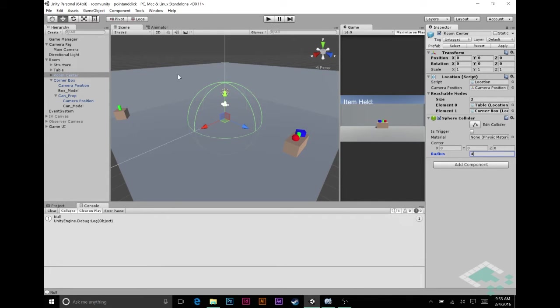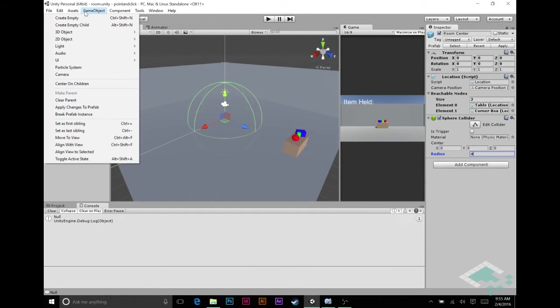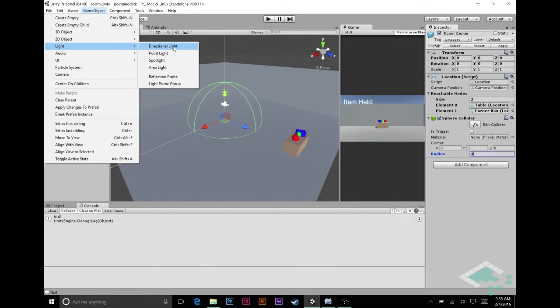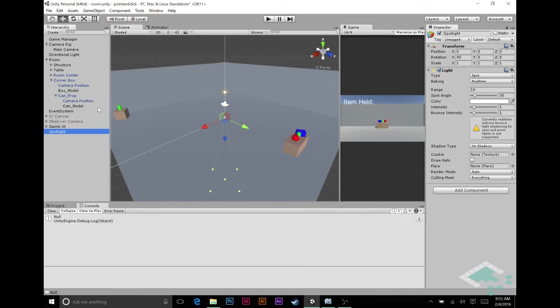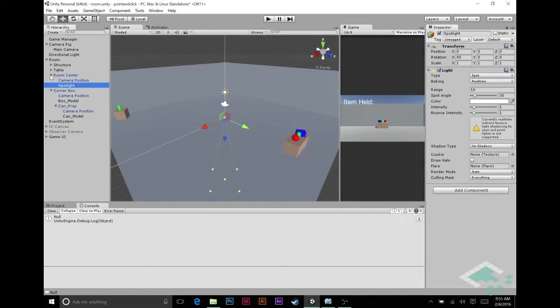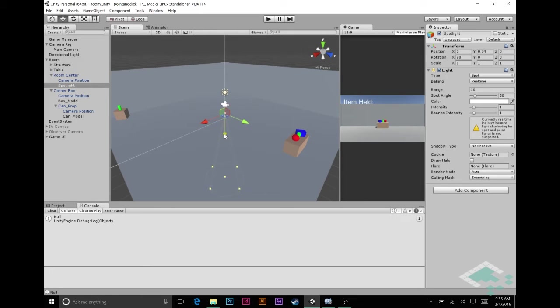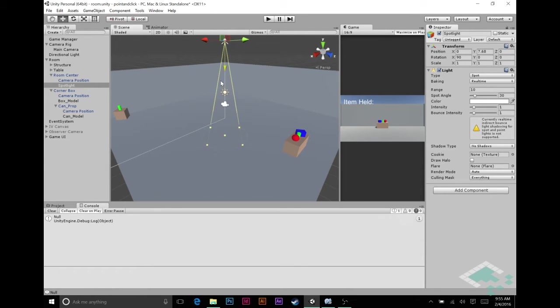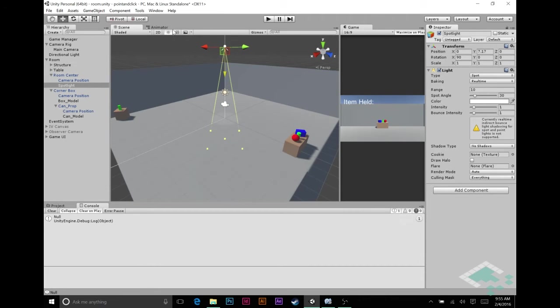Now the second thing we can do to make this even more obvious that this is where you can click versus going all the way to the can, is we can give it a light. I'm going to go game object, light spotlight. I'm going to add this to our room center. And it's at 0, 0, 0, which is good. I'm going to pull it up using the Y handle here. I'm going to turn on this little sunshine here which turns on the actual lighting for your room.